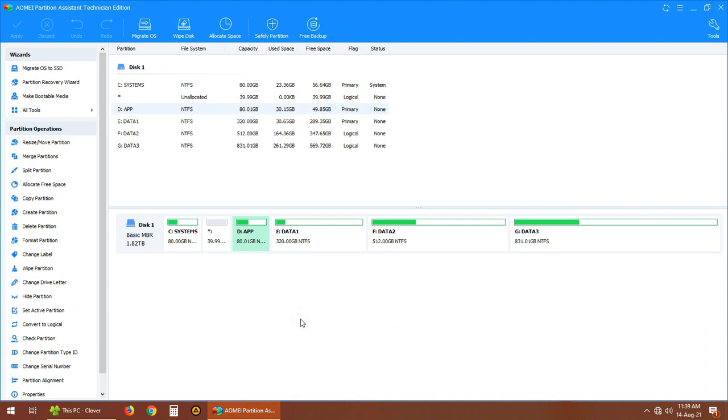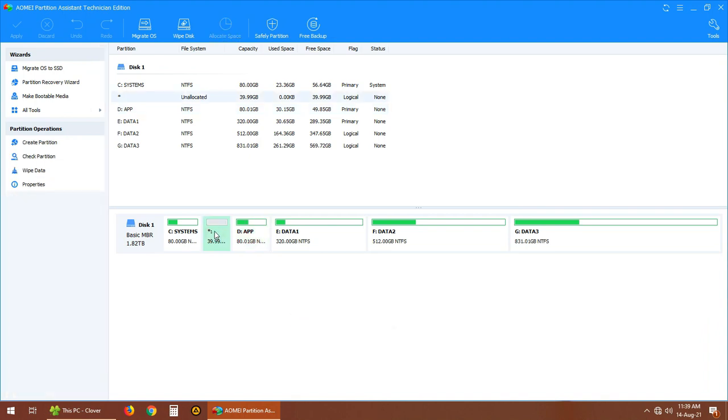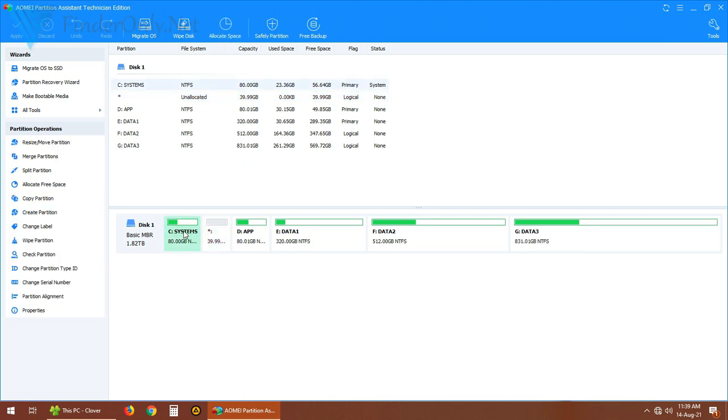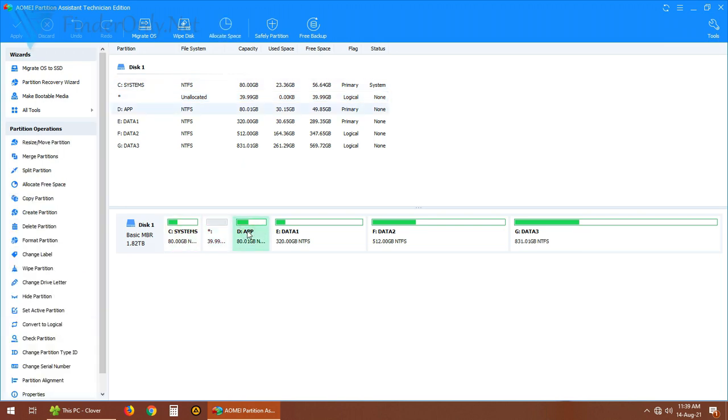So I have this unallocated space, this 40 gigabytes unallocated space which is reduced from drive C, the system. From here and I want to move it here to drive D.